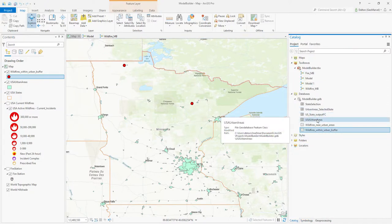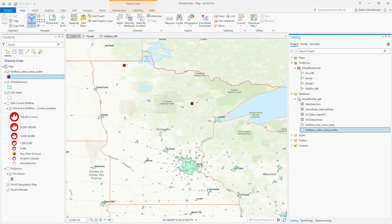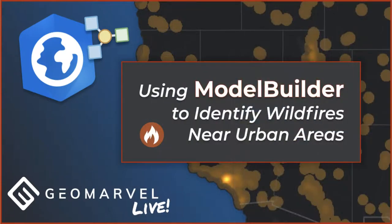This has been a brief overview of the Model Builder workflow and geoprocessing tool creation within ArcGIS Pro. We have successfully created a model that allows a user to select a given state, choose a buffer radius, and identify wildfires within that proximity of urban areas in the United States. If you enjoyed this video, give us a like, comment, or subscribe to our GeoMarvel Live YouTube channel, and feel free to check out our other videos. Thanks for tuning in — we'll catch you next time.